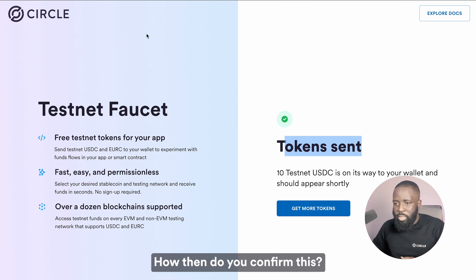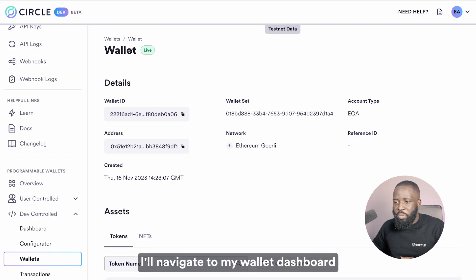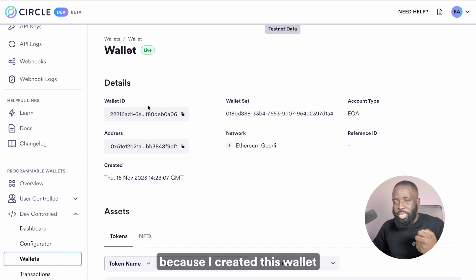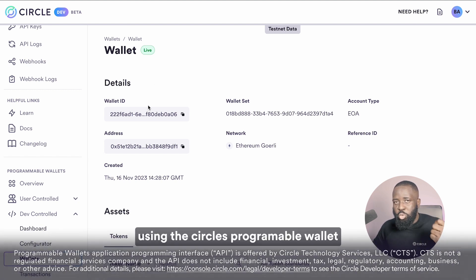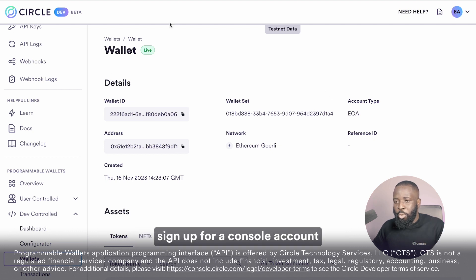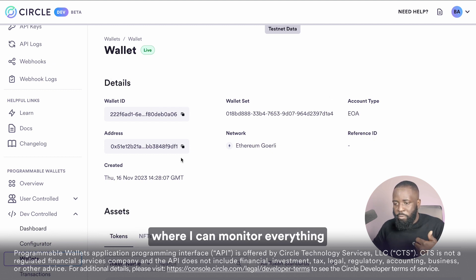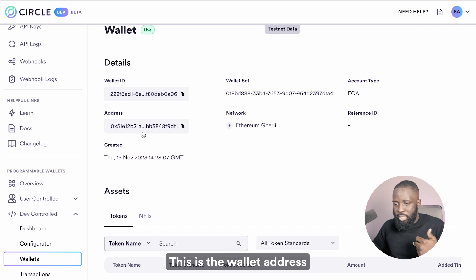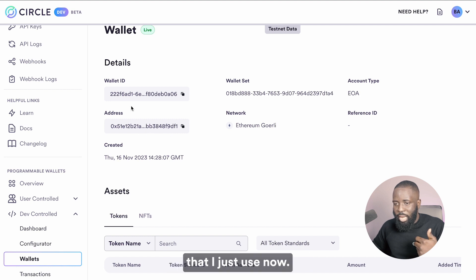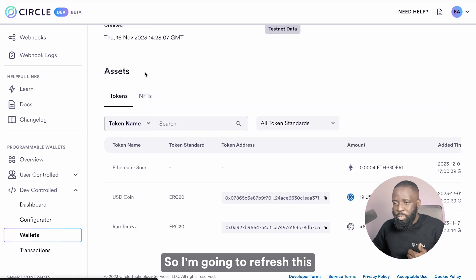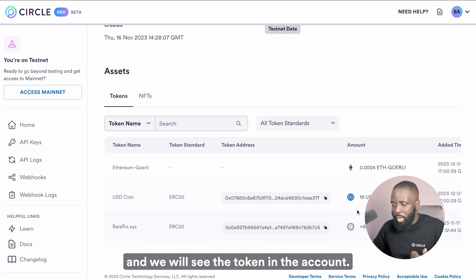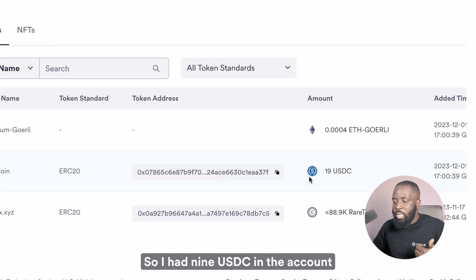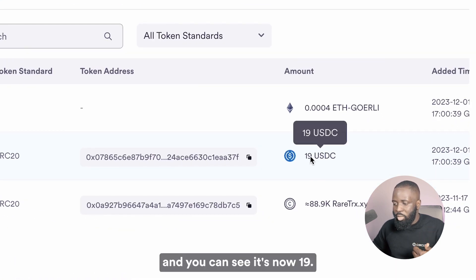How then do you confirm this? I'll navigate to my wallet dashboard because I created this wallet using the Circle Programmable Wallet, and I can sign up for a console account where I can monitor everything. This is the wallet address that I just used. So I'm going to refresh this and we'll see the token in the account.